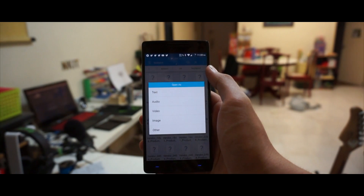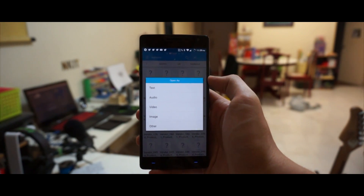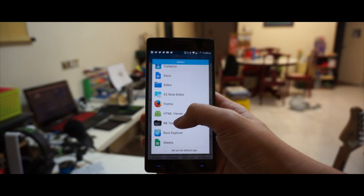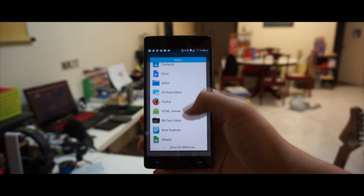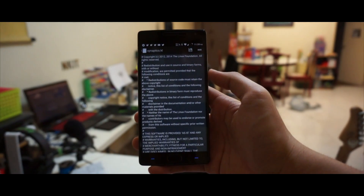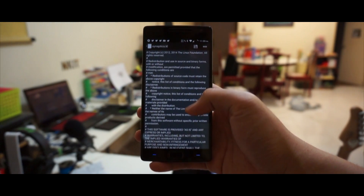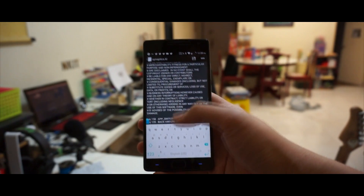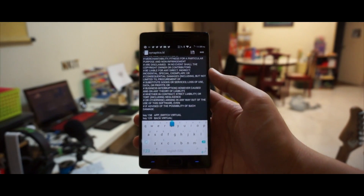Click on Text and you'll see this in a text editor — without the Boot Animations application you won't be able to edit it. Scroll all the way down and you'll be able to see key 158 and key 139. Key 158 represents your left button and key 139 represents your right.